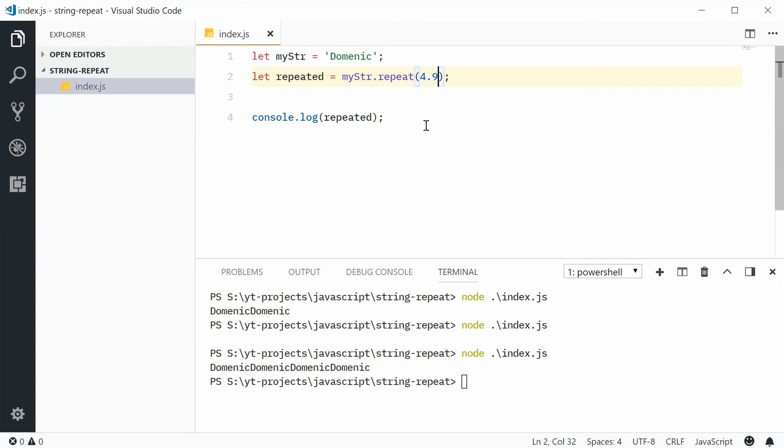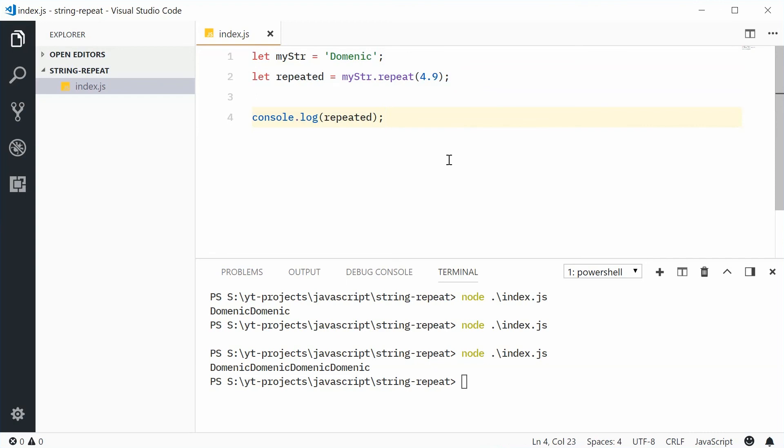Alright, and that's how you can use the repeat method on strings in JavaScript. Thank you for watching and I'll see you later.